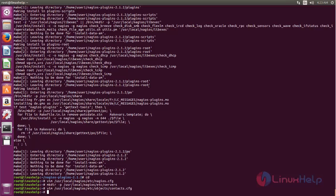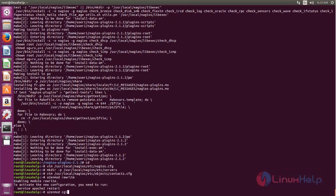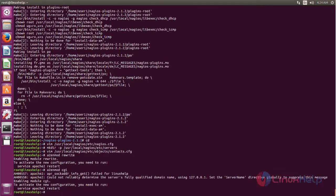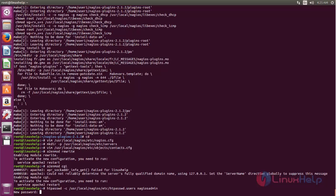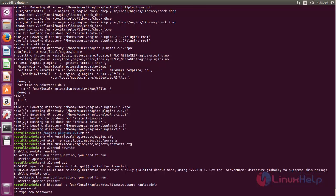Next we need to configure the Apache web server. Run this command to enable the Apache rewrite module, and then enable the CGI module for the NAGIOS web interface. We need to create a user — use this command to create a user called nagiosadmin for the NAGIOS web interface. Here you can create the password for the user. Now the user is created — we need to use this username and password for logging into the NAGIOS web console. Now type this command to create a soft link for this configuration file.